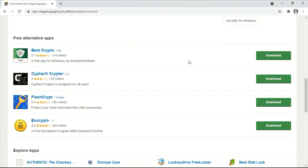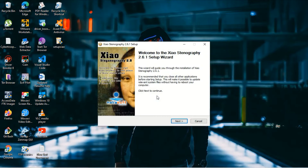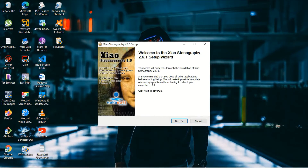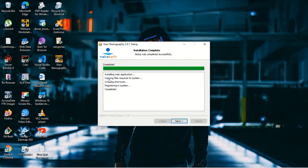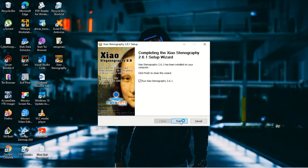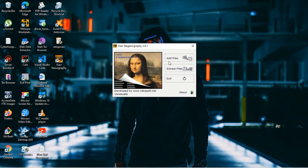Here is the setup file for Zios Steganography. I'll run the setup so it installs. Here is some information about Zios Steganography. Click on the destination folder — I'll leave it as default — then click Next. The steganography tool is now installed. Click Finish. This is the steganography user interface.